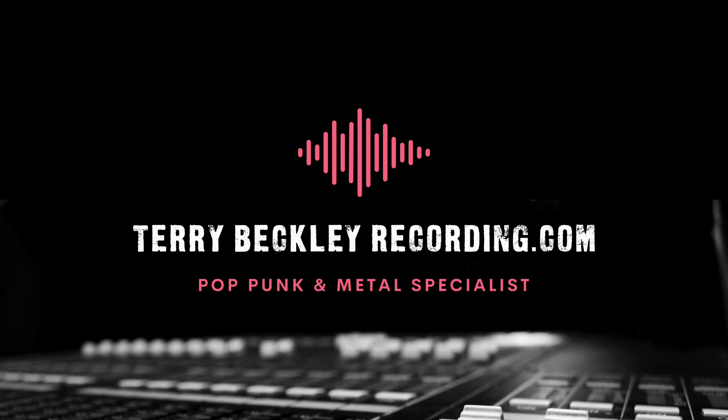Thank you for watching. Please subscribe to my channel. I'll be doing more and more pop punk and metal related videos like this. Let me know if there's a video you'd like to see. And if I know something about it, I'll make it. Thank you very much for watching. Head over to terrybeckleyrecording.com and contact me if you'd like a mix for your next pop punk or metal song. And I'll see you at the next one.